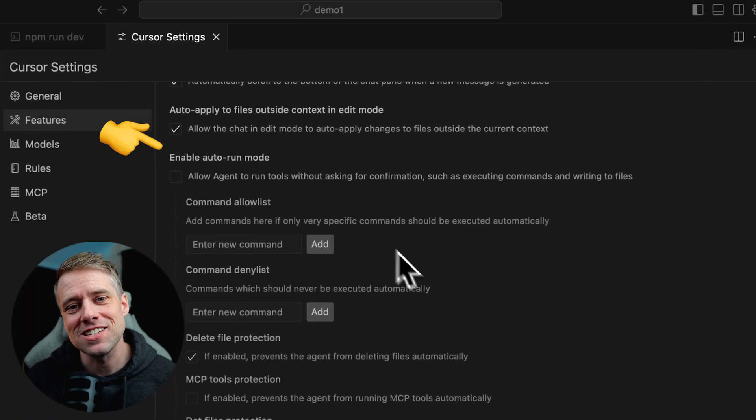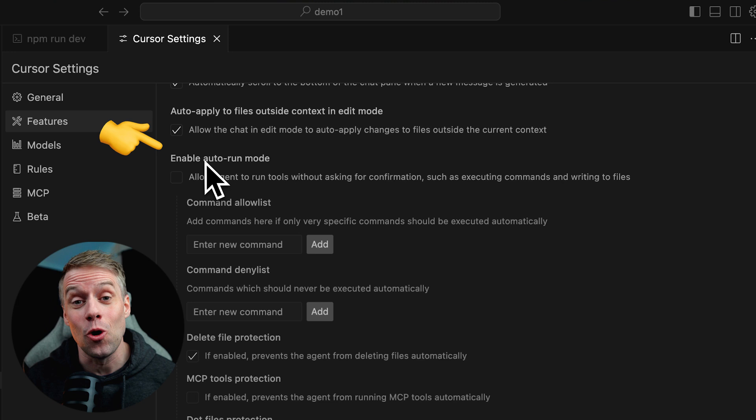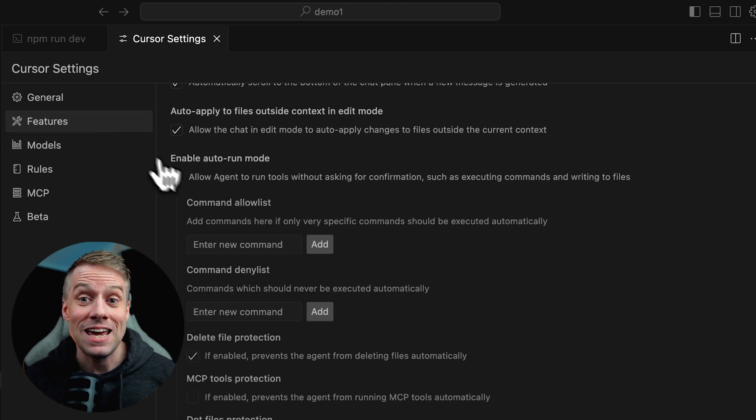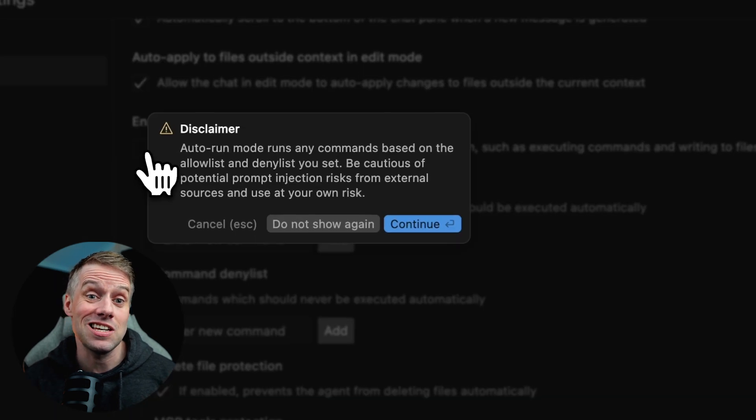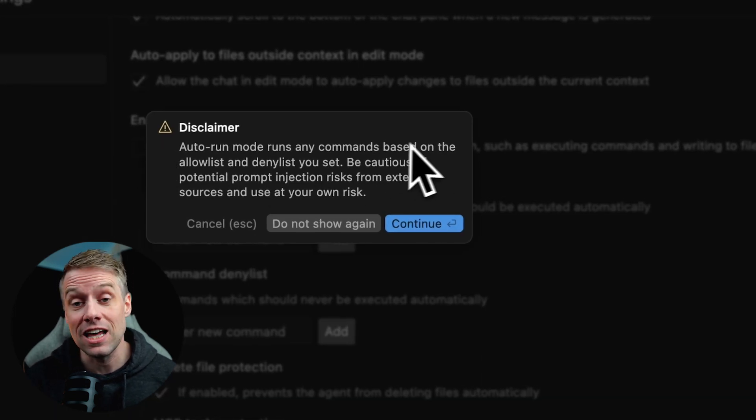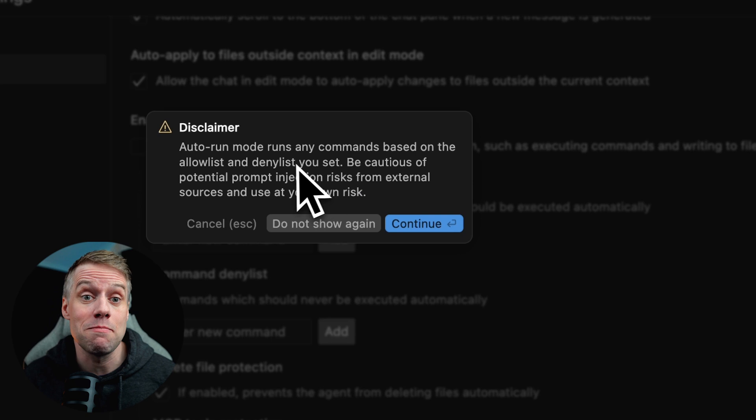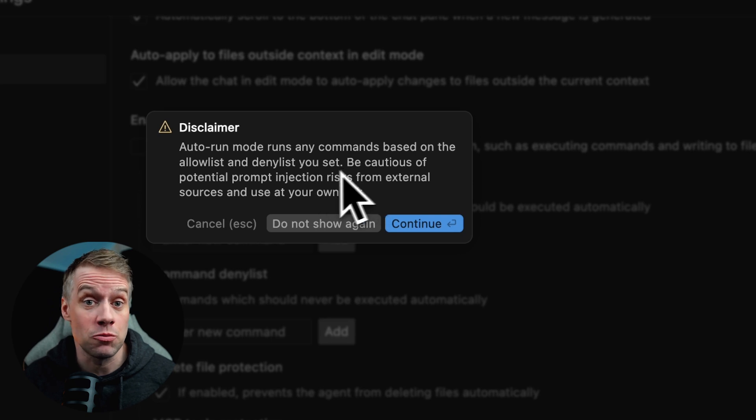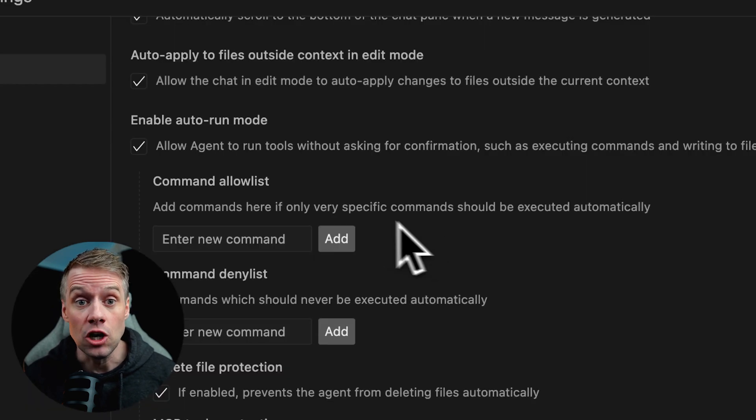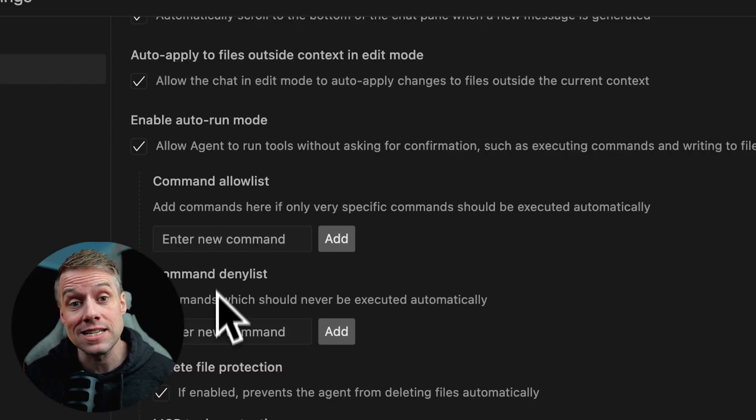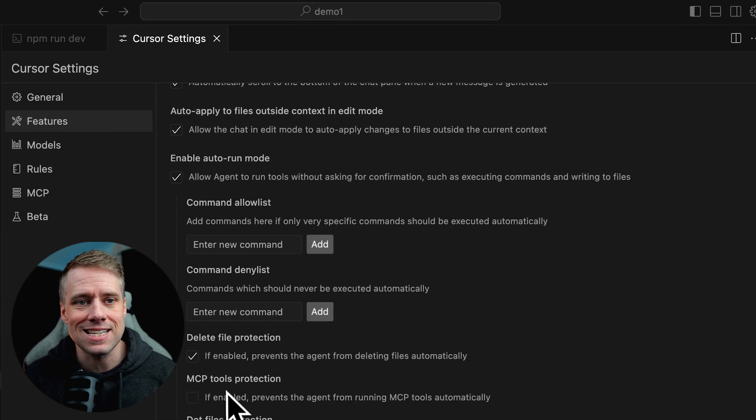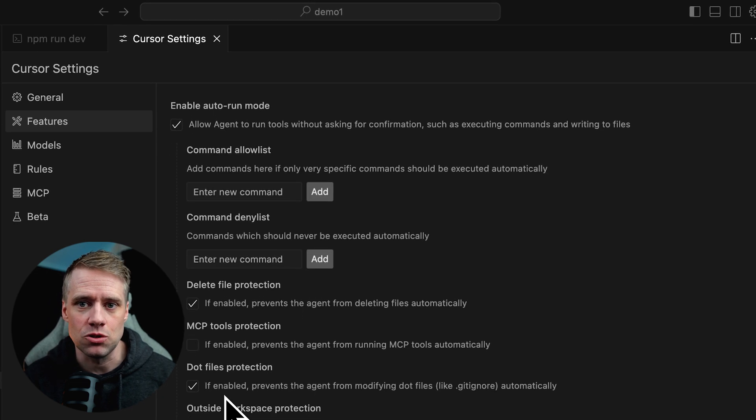A pro tip here is to enable auto mode or YOLO mode, making the agent even more powerful. It allows the AI to automatically run terminal commands, install packages, and complete multi-step workflows, all with less manual input. Just be sure to supervise its actions, especially when working on live or critical projects.